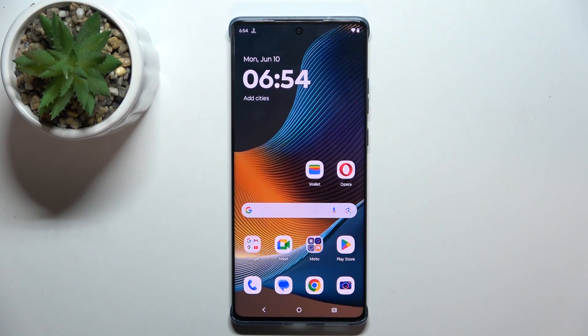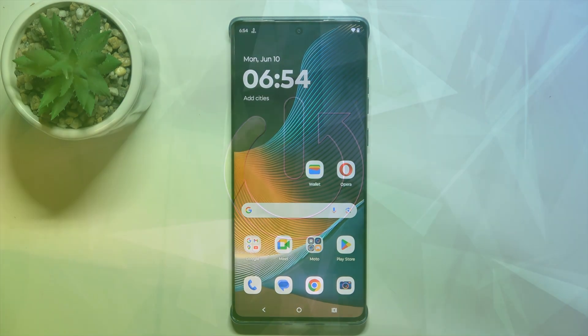Hello, in this video I will show you how to enable QuickShare on Motorola Edge 50 Fusion.